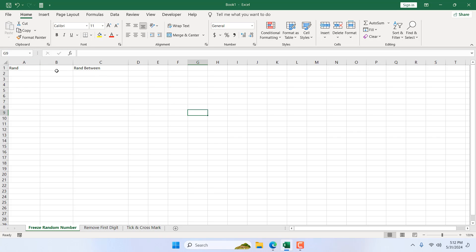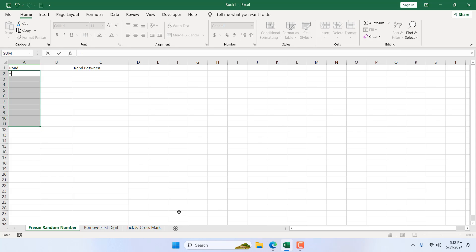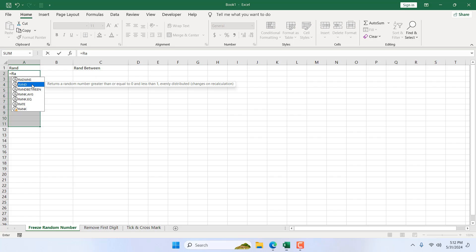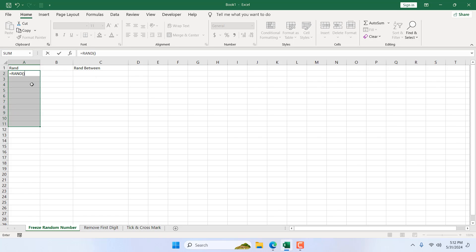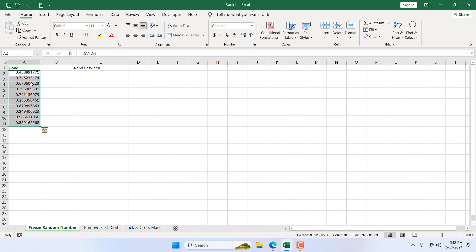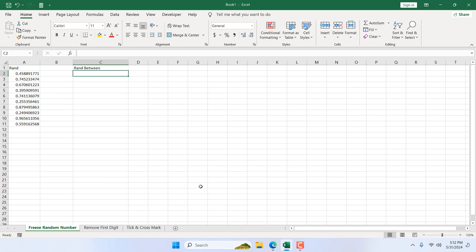Let me show you. First, let's select this range and I'm going to use the RAND function here. I'm going to write equal to RAND. Here is our random function. I'm going to double-click, close parenthesis, and press Ctrl+Enter. So these are our random numbers.